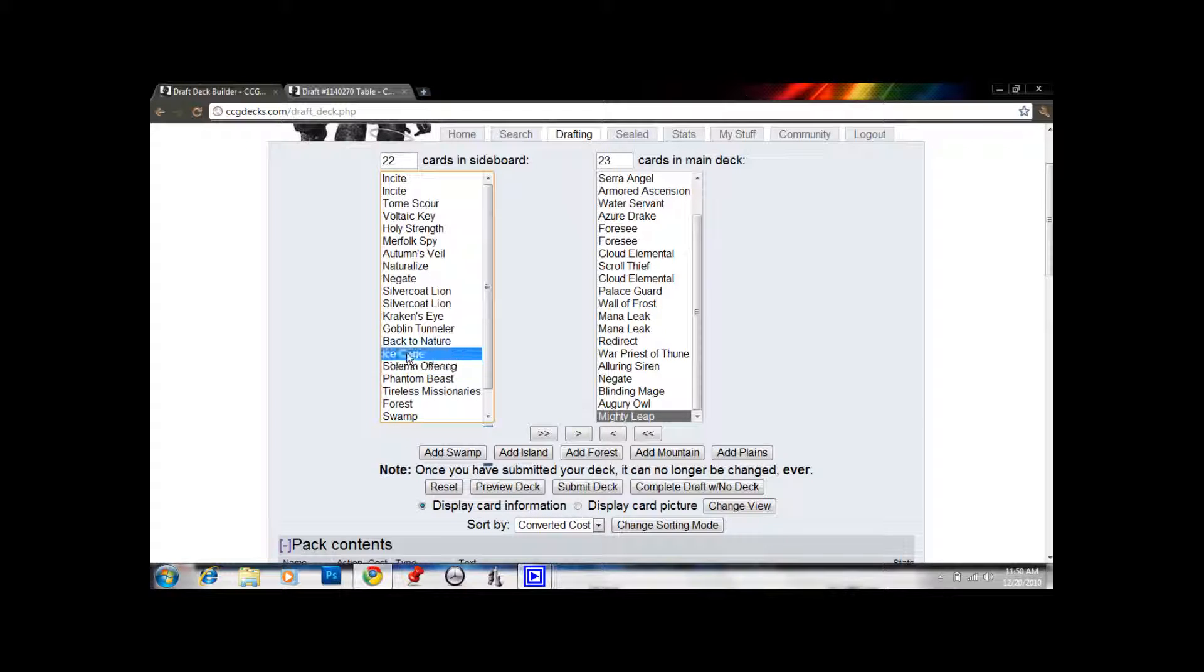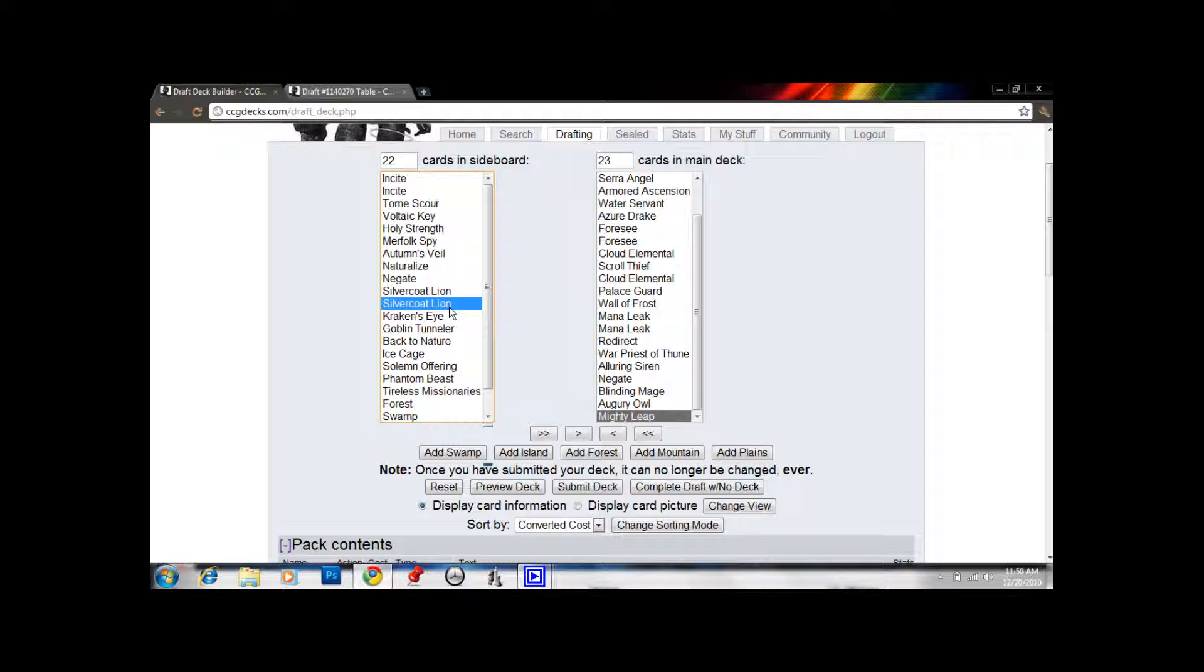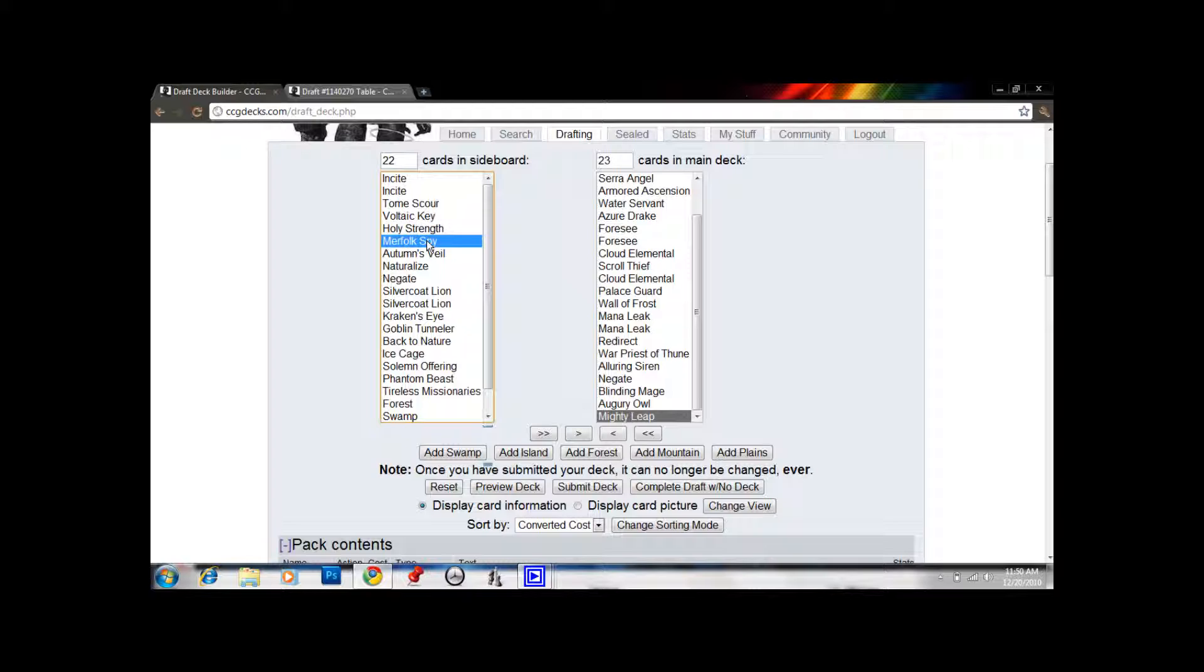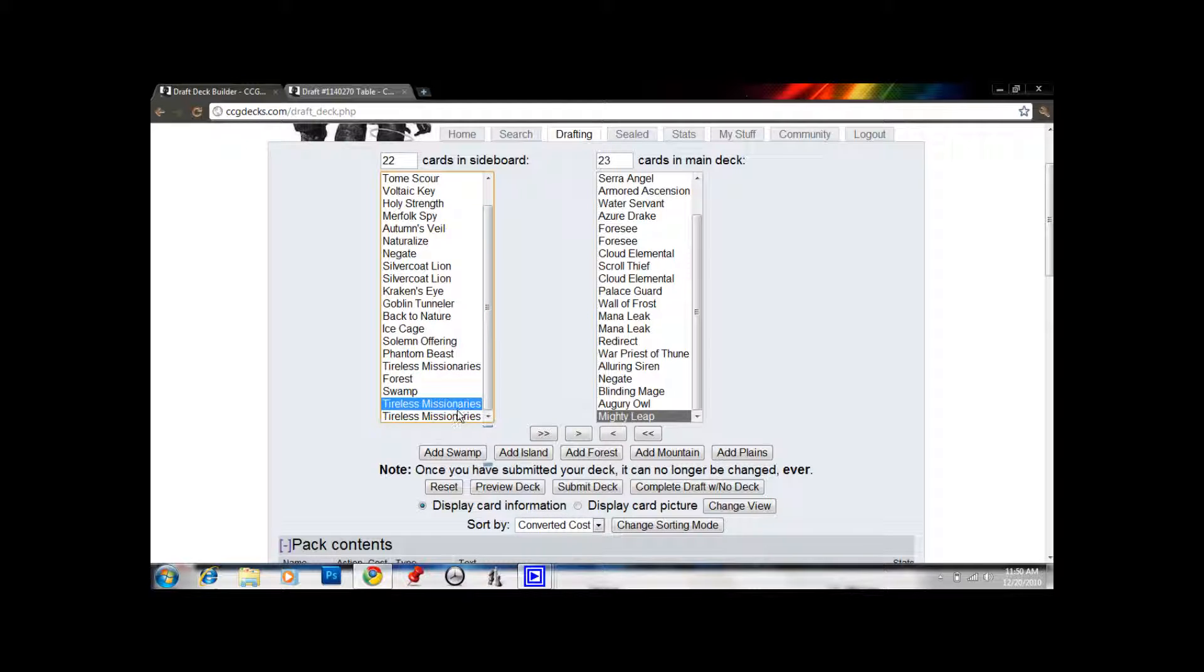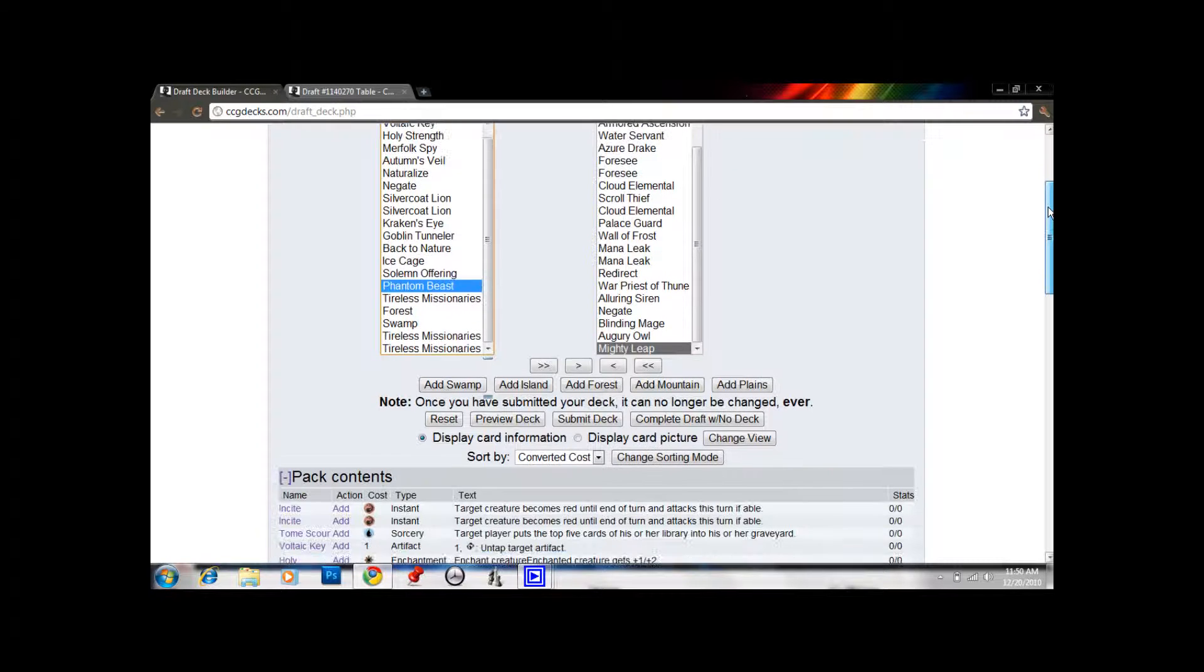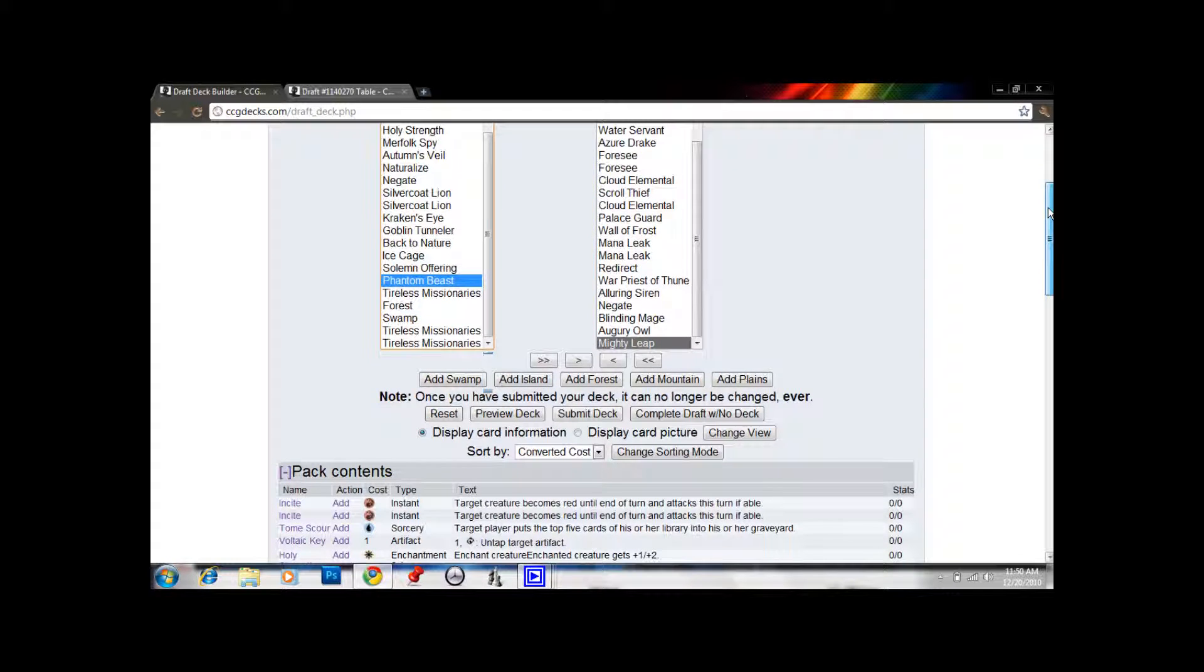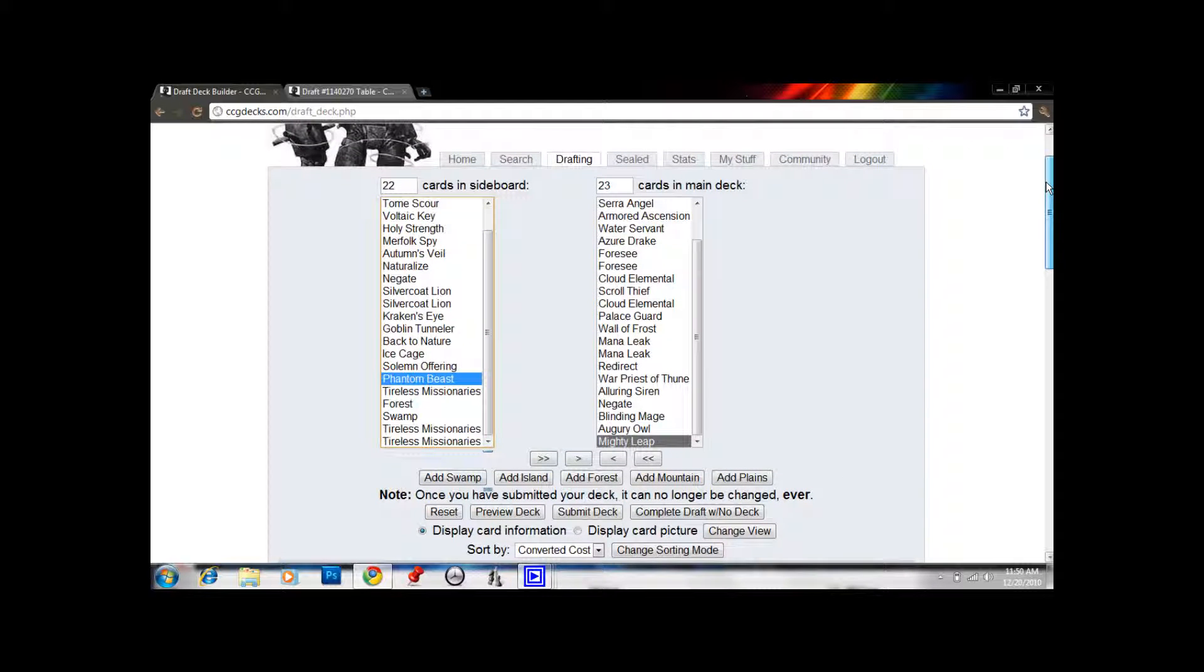For sideboard cards that are relevant, we have Solemn Offering, Ice Cage. These Silvercoat Lions could be useful against a more aggressive deck. Like, if a deck's just trying to kill us with Runeclaw Bearers and Elite Vanguard and stuff, you just bring in the Silvercoat Lions, they make good blockers, they have 2 power for 2. Holy Strength could come in against decks playing Ice Cage and or Phantom Beast. Merfolk Spy I don't really like. Some people play it against blue decks just to get 1 damage in a lot, but even like, you hit them with 1 damage and eventually they're gonna deal with it or just not care.